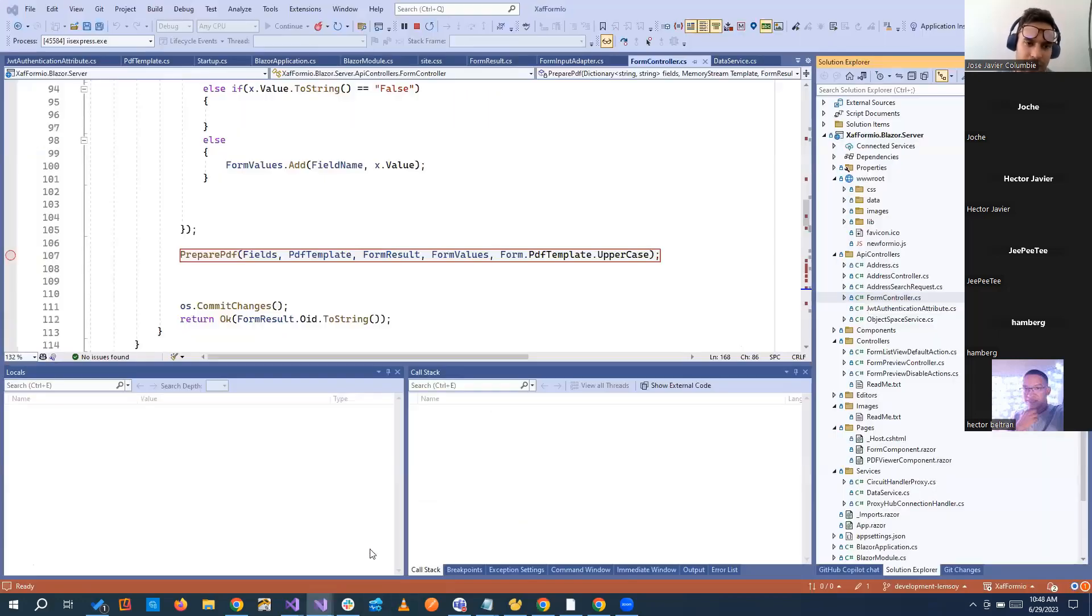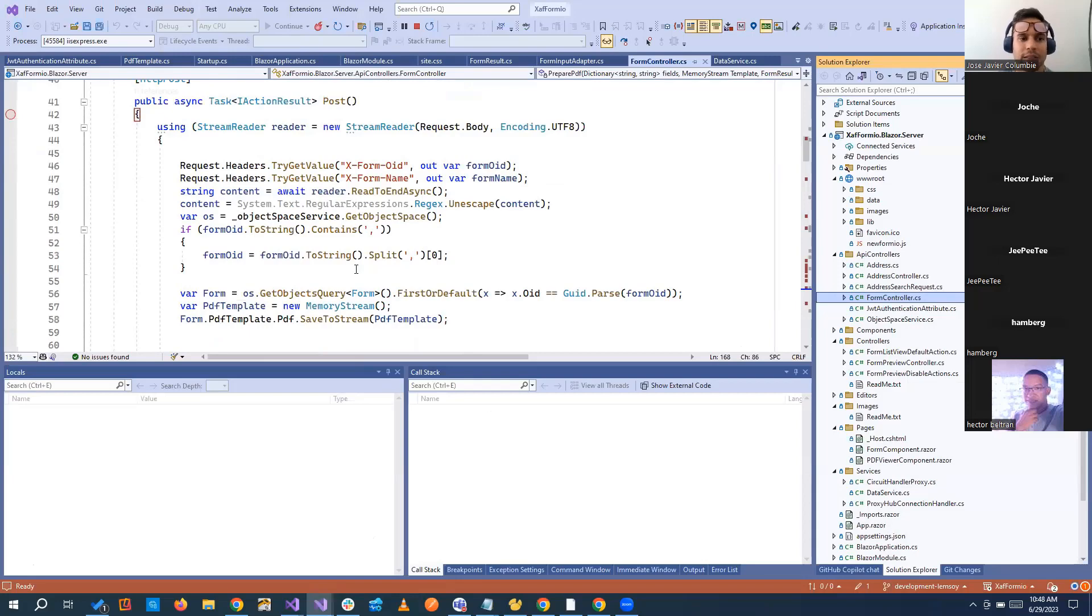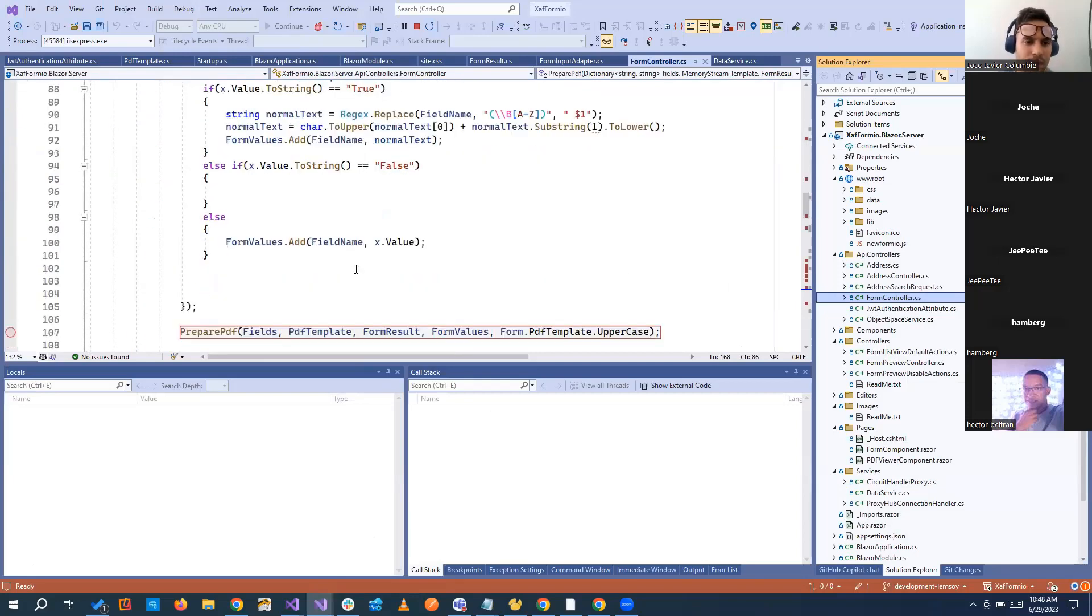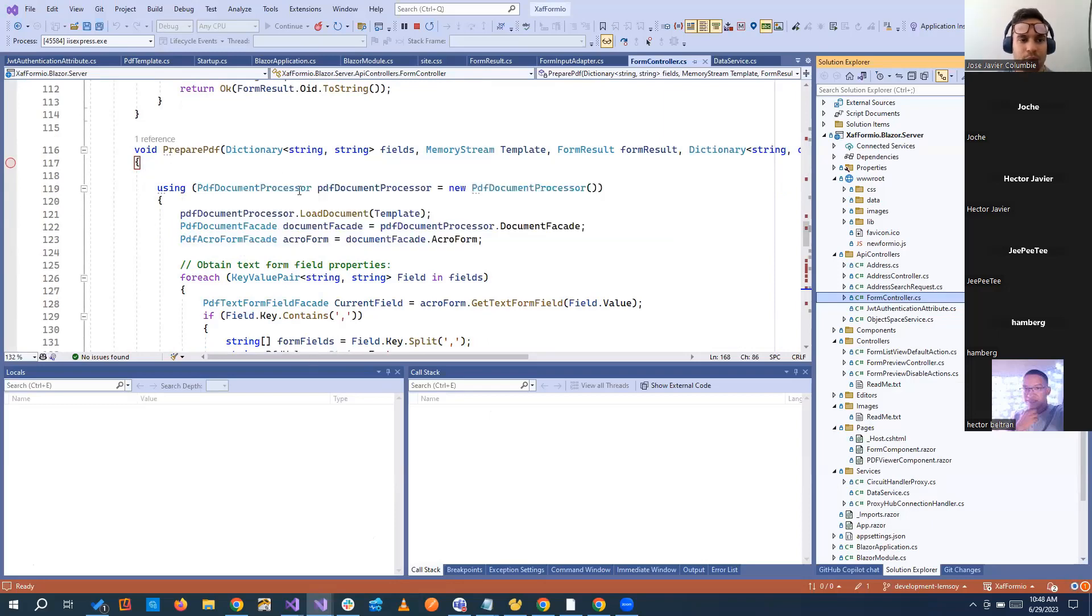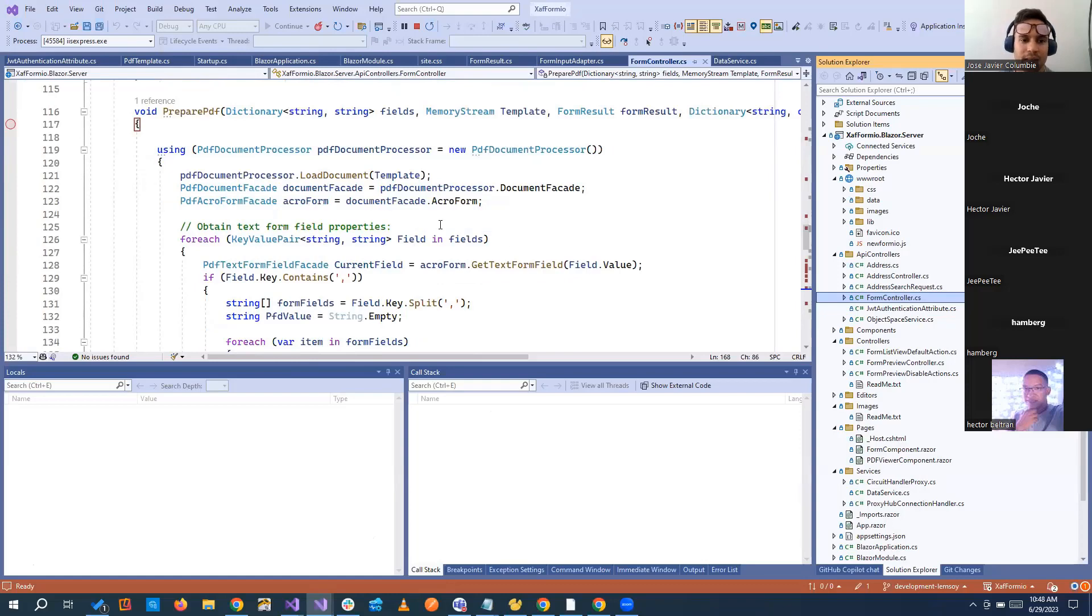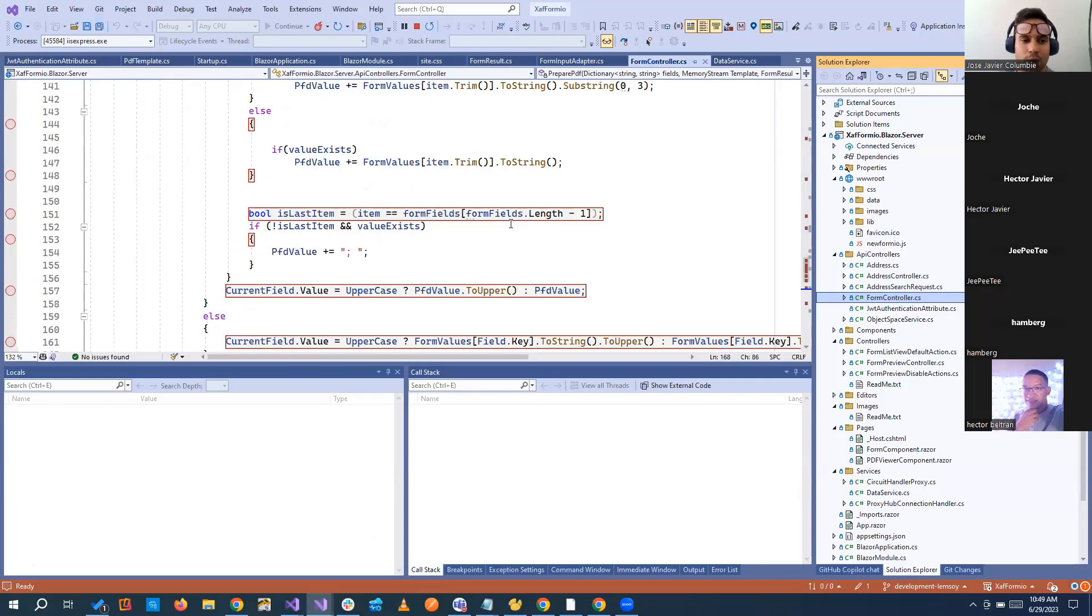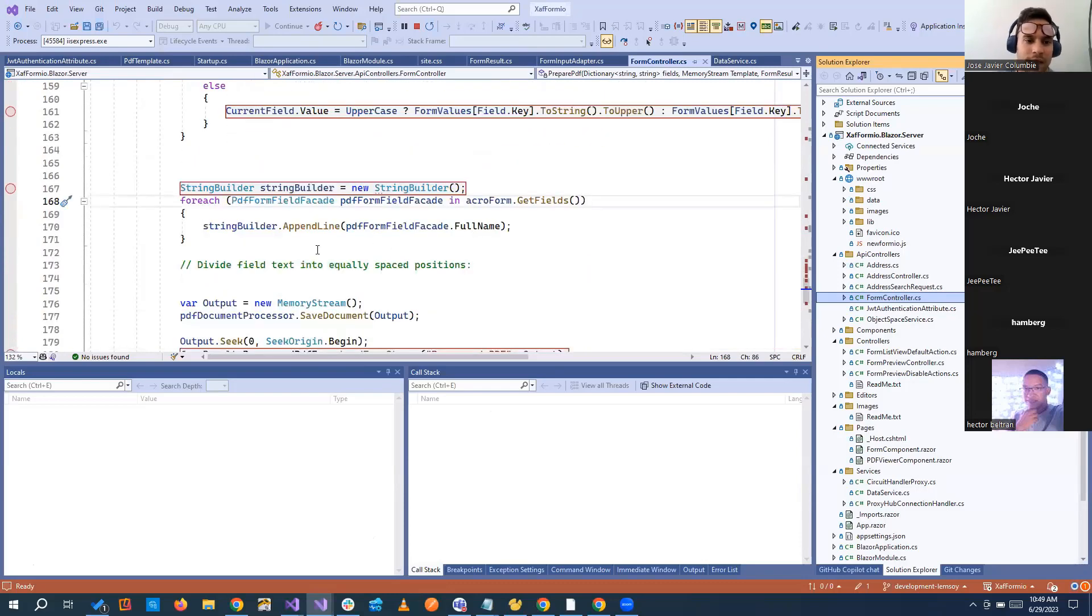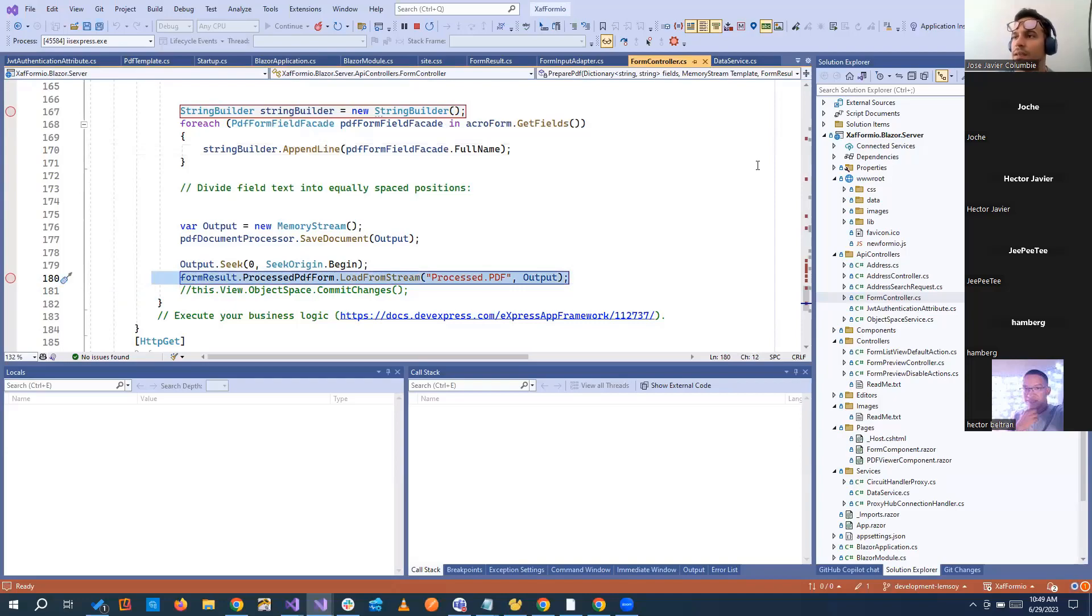And the code is, again, it's pretty simple. It's just going through all the issues. Let's go to the prepared PDF that I think that is most important. The PDF document processor from the DevExpress PDF library, and basically getting all the fields from the AcroForms. And from there, when we want to insert it, we just say right here, append line, put whatever we want in all those fields, and load the new PDF with those changes.